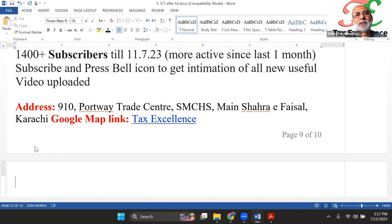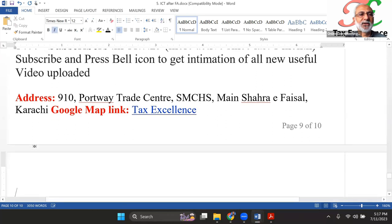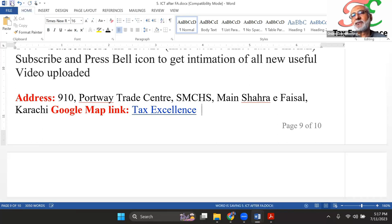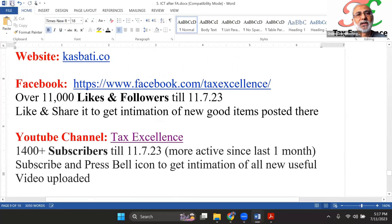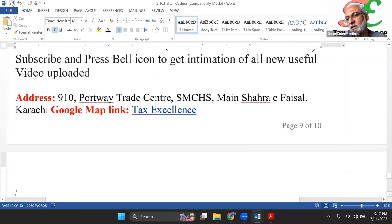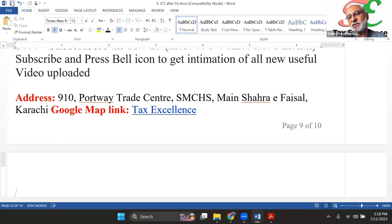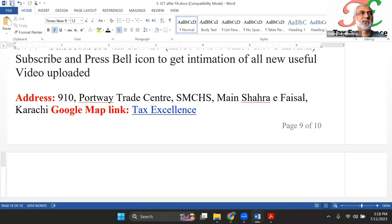You can also find us on Google Maps by searching 'Tax Excellence' to get our office address. Thank you very much, Allah Hafiz — and hopefully our YouTube channel subscribers and Facebook likes and followers will continue to grow. We still have a couple of minutes if you feel free to ask questions. The questions raised were very good and beneficial for other participants as well.